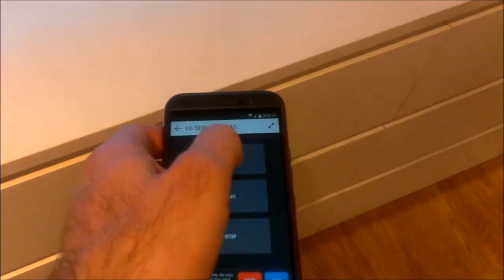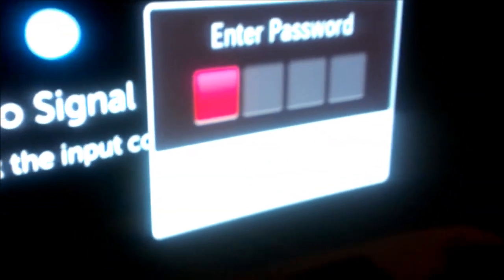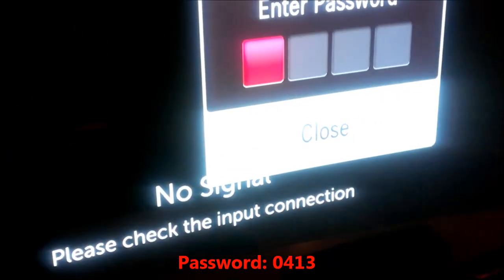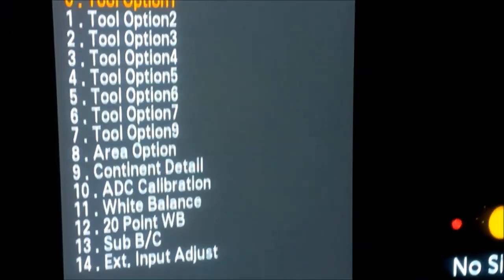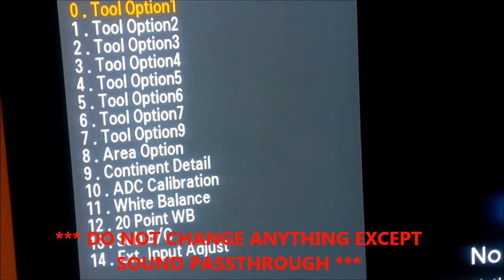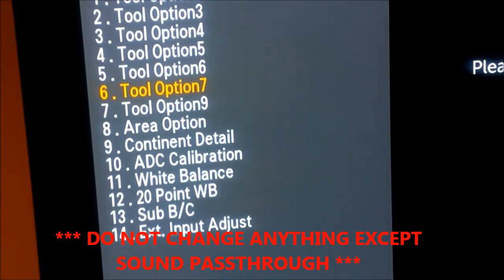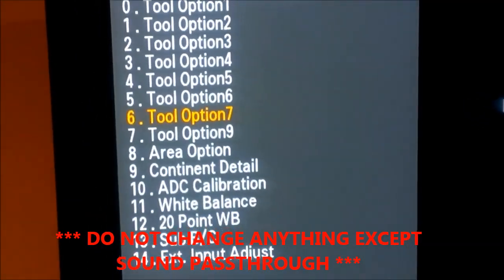This is what you get, and then you will use 'Easy Adjust.' But prior to doing this, we disconnect all HDMI cables from the TV. So you disconnect all HDMI cables. I press Easy Adjust and point my phone to the TV. This is what you get if everything works. The password here is 0413 — take your TV remote control and type 0413.